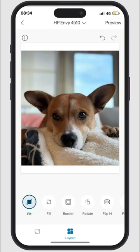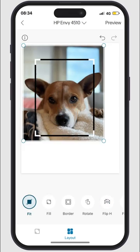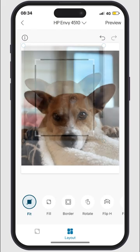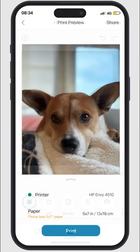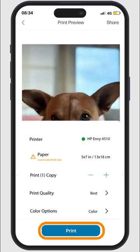Tap once to resize and double tap to crop. Select Preview to view print settings like copies and color. Select Print to print your photo.